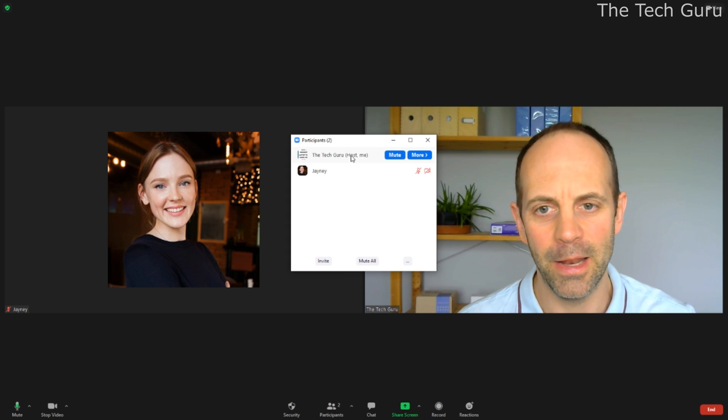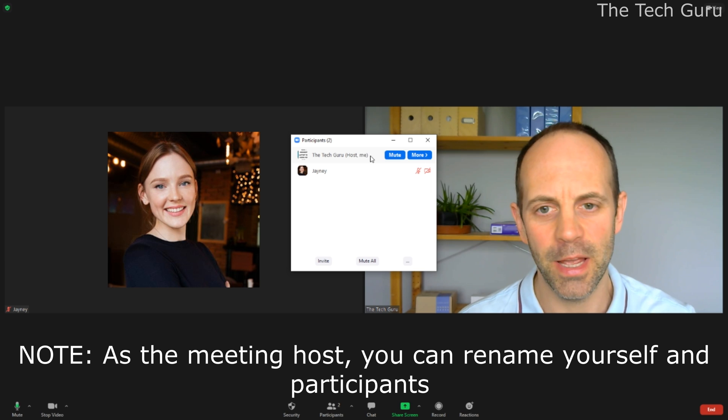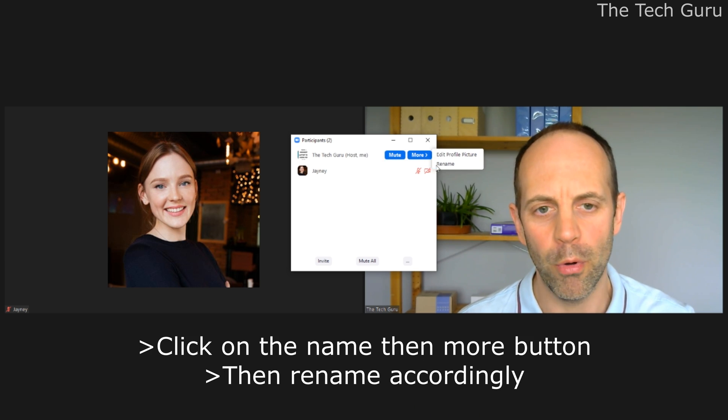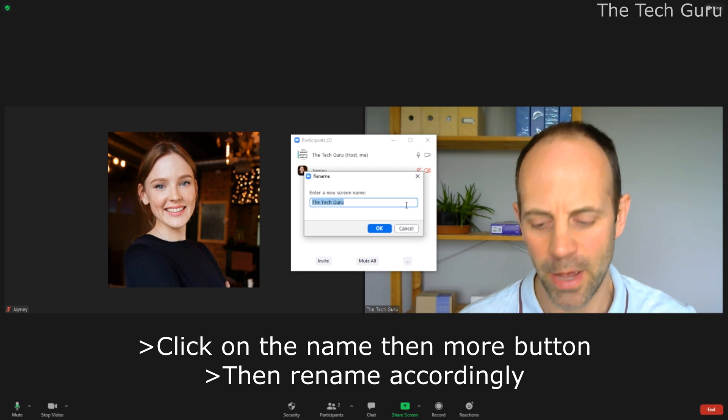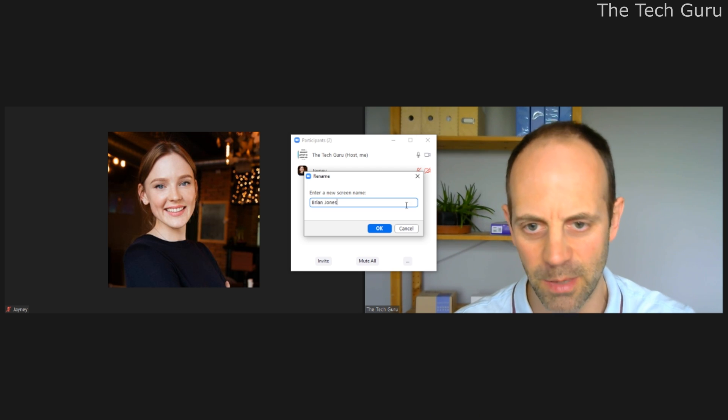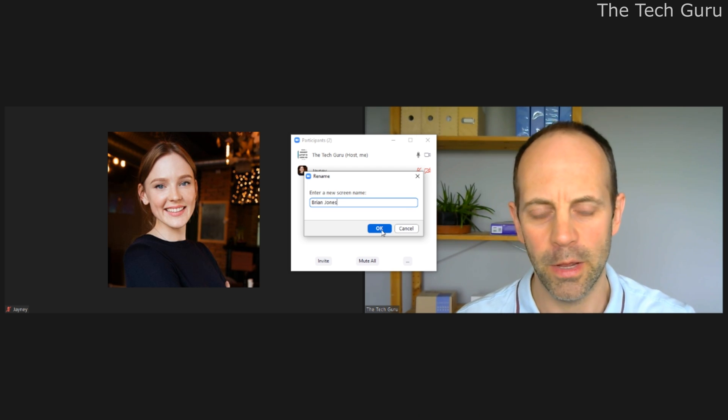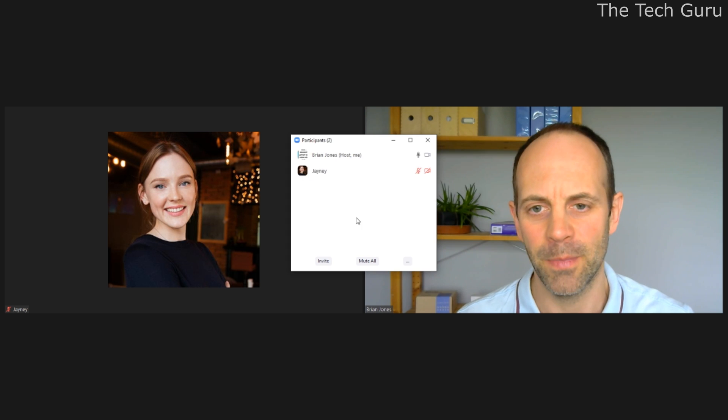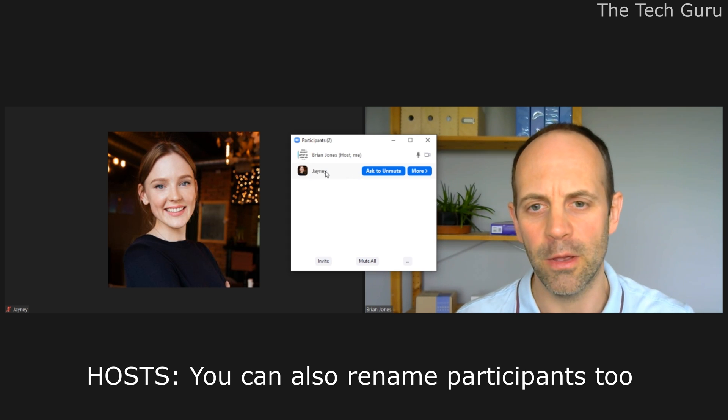As you can see here, the Tech Guru is appearing as the host. If you click on more, you can rename yourself there. So let's call yourself Brian Jones, for example.